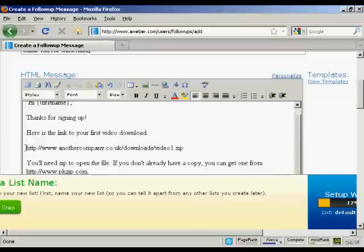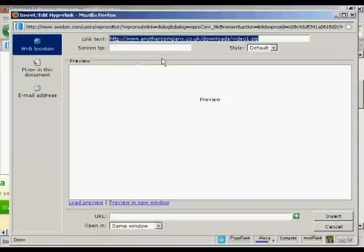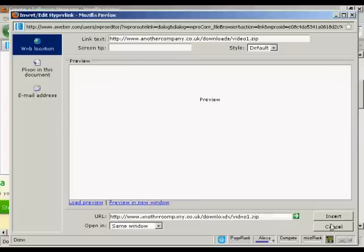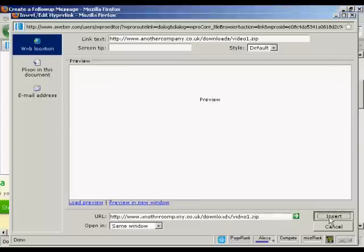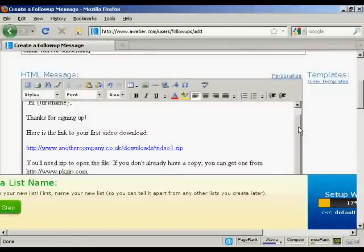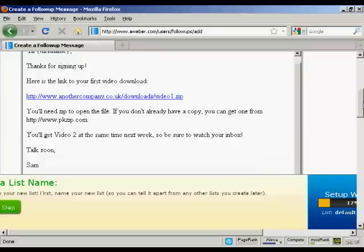Now we can highlight that text and insert the link by clicking on this icon here. You put in the link text and then copy and paste the URL in there, then click 'Insert.' And there we go — there's our first link put in. Do the same with the second one.